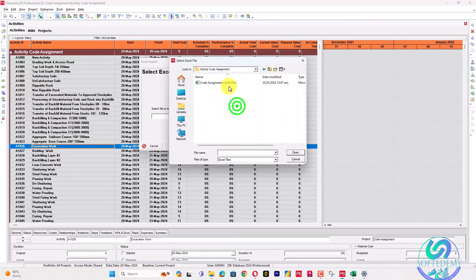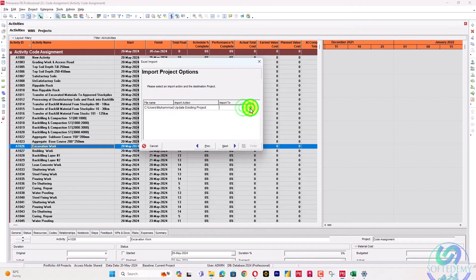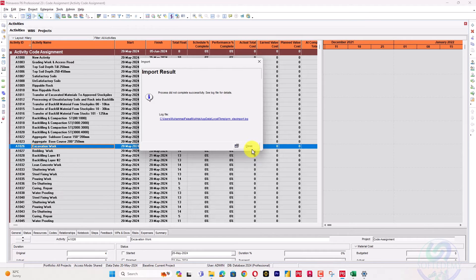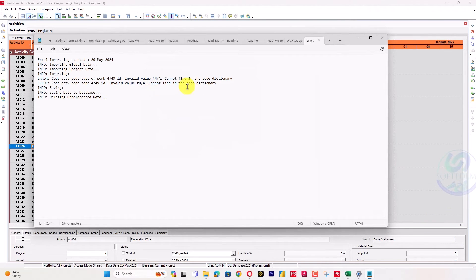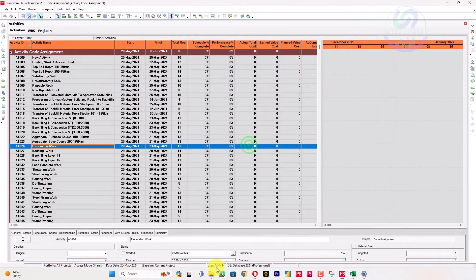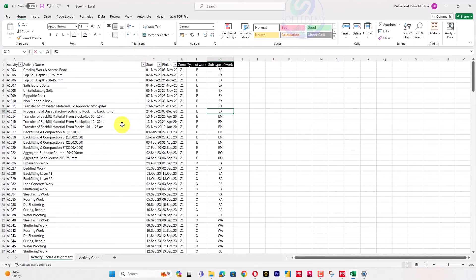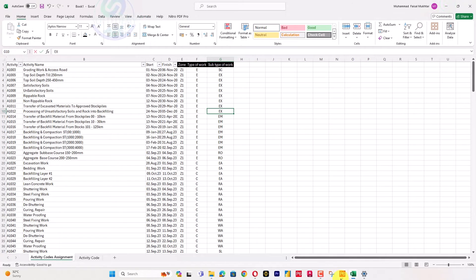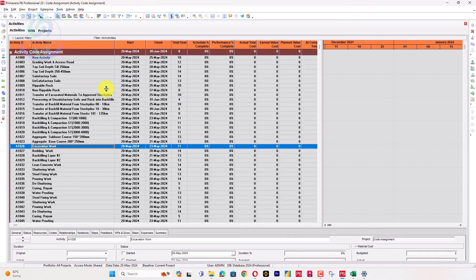Now I will open Primavera P6 and go to Import, select the XLSX file from the same location, import to the code assignment project, select the correct sheet, choose 'Update Existing', select the project, update activities, then finish. There is an error because one activity was not available in the Excel sheet — this is expected from the missing activity ID we noted earlier.